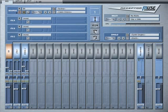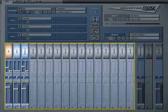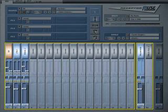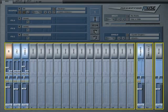As you can see, the bottom half of the screen looks very much like a traditional mixing console. There are 16 instrument channels, two effect buses, and a master output channel.